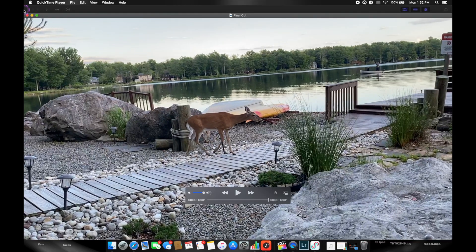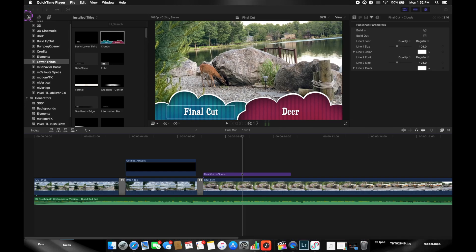With that information you should be able to edit your first, second, third, or even fourth video in Final Cut Pro. Thank you for watching — I hope this was helpful. Learning a new workflow can be really challenging, and I tried to break it down as simply as possible. If you have any questions, feel free to comment below, and I hope you have a good day.